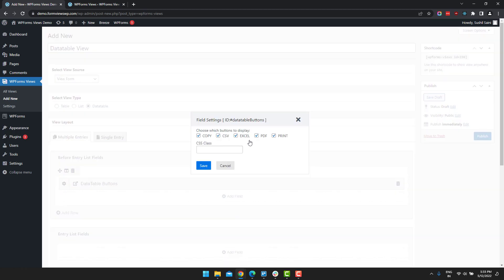So all these buttons are added from the data table buttons. You can also enable or disable what buttons you want to display. So for this let's skip the CSV button.